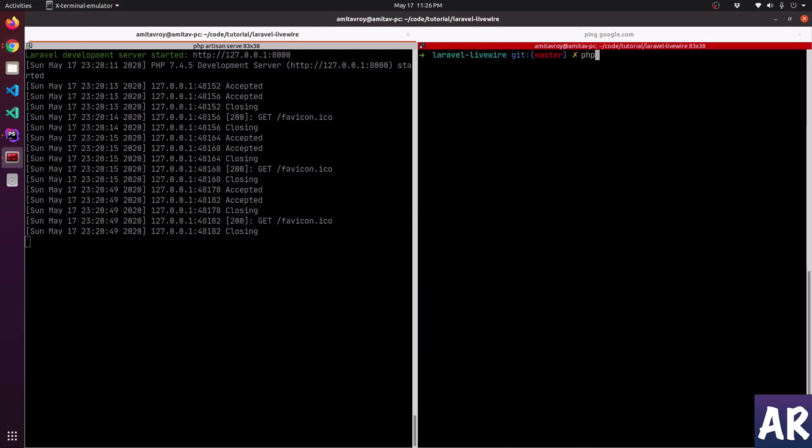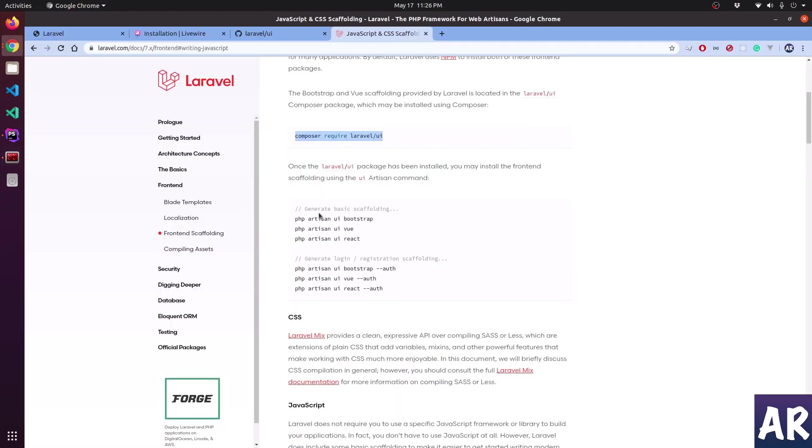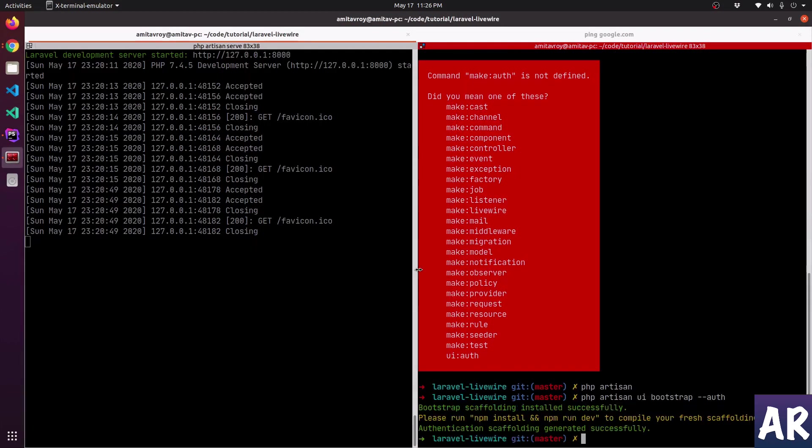Now what I can do is PHP artisan make auth - okay, the thing has changed, I keep forgetting. I'll need to run this command and it will give me the scaffolding.